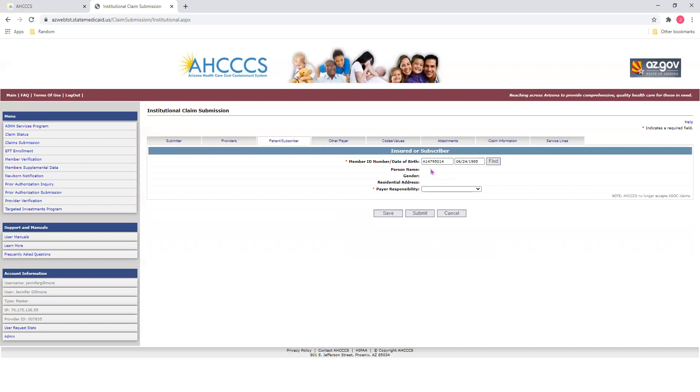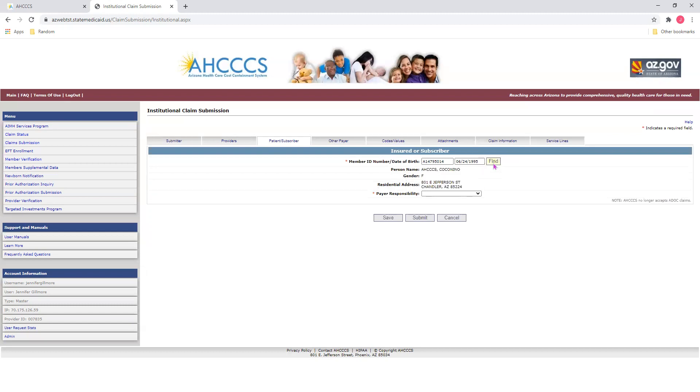Then you'll enter the member's date of birth, using a two-digit month, two-digit day, and four-digit year format. Once you enter that information, click on Find. This will bring up the member's name, gender, and address. Verify this information is correct. Now, once you do that, we will select the payer responsibility.